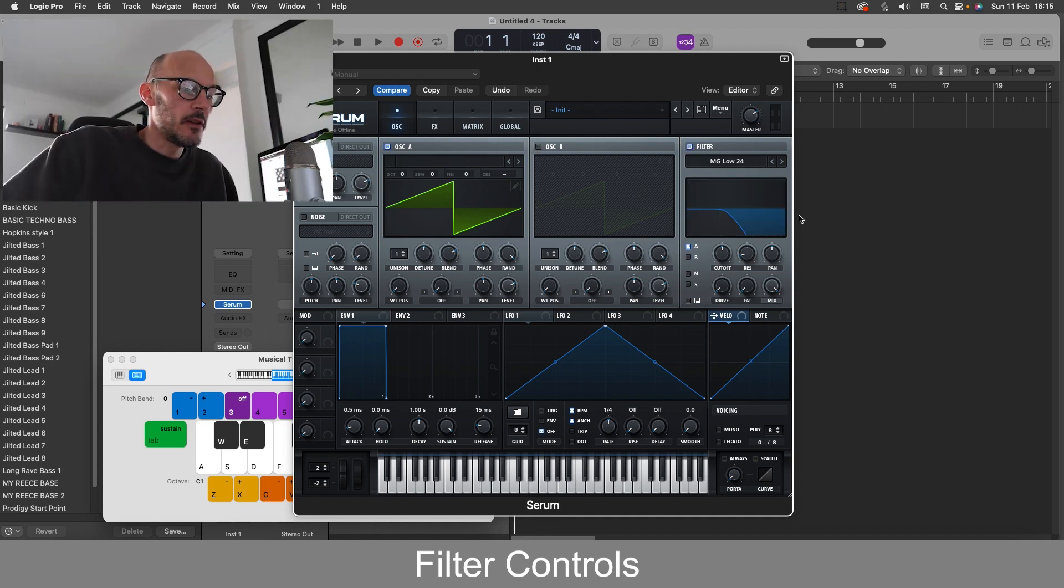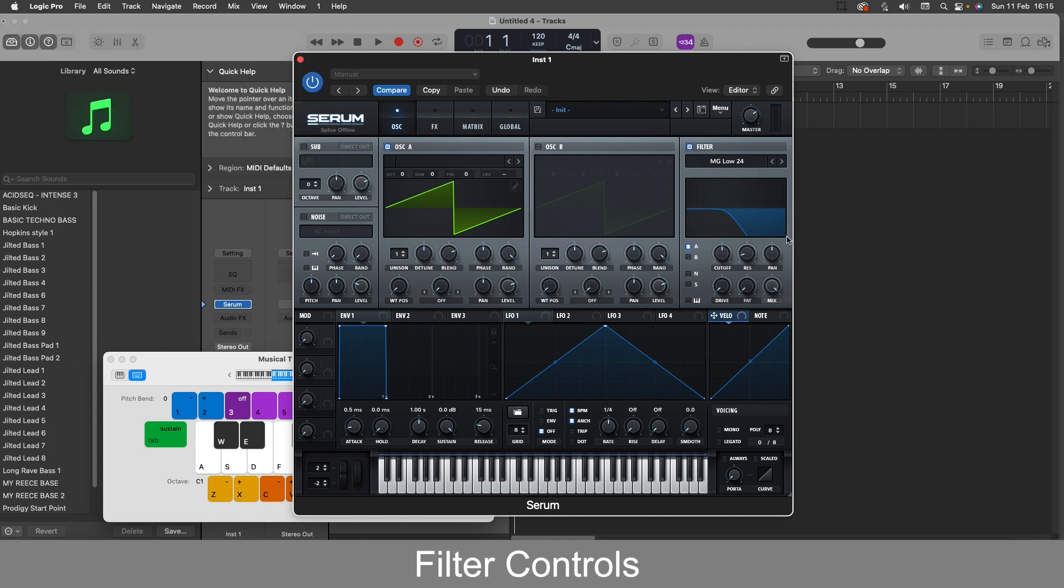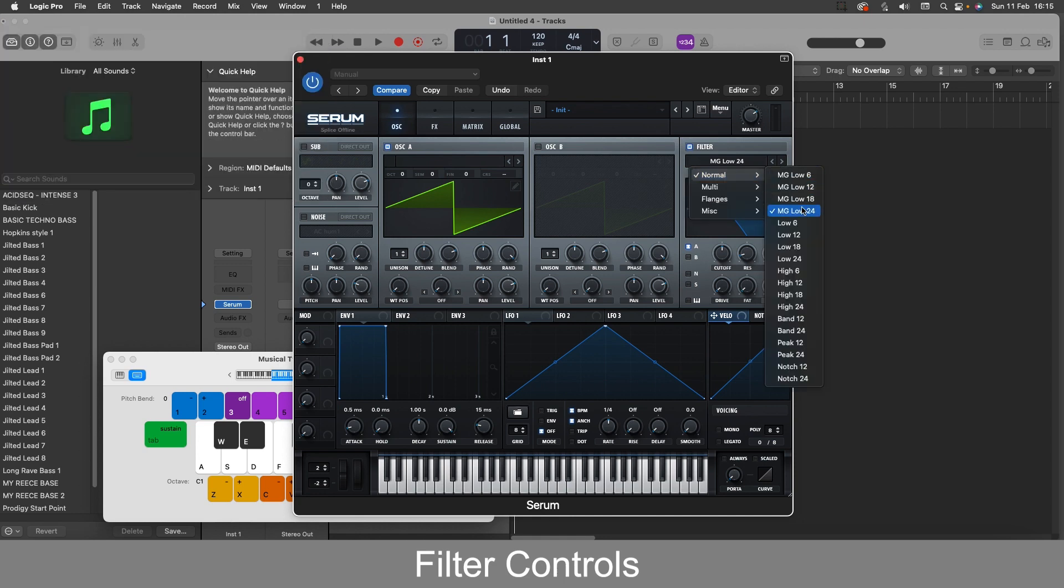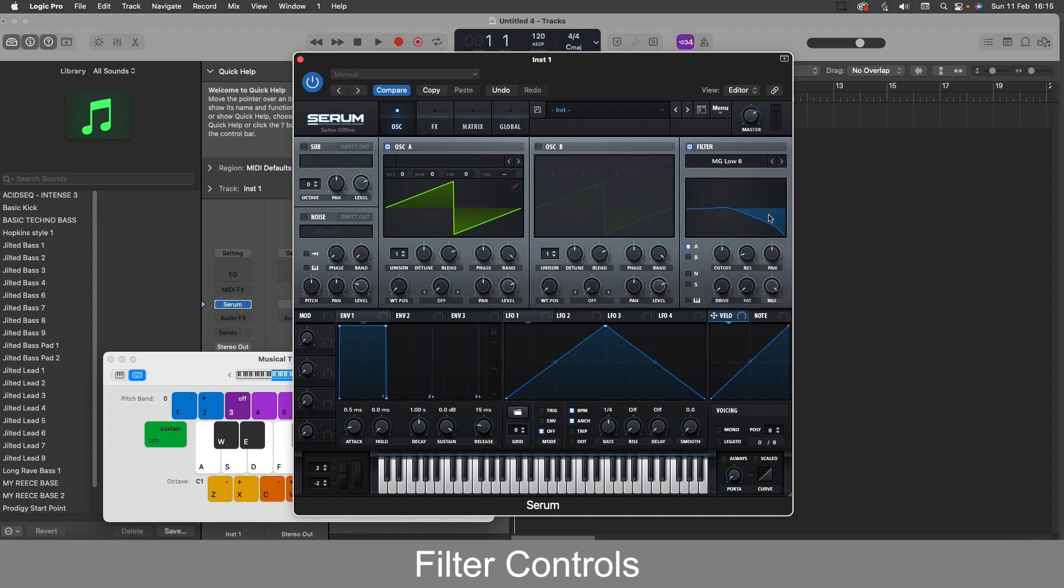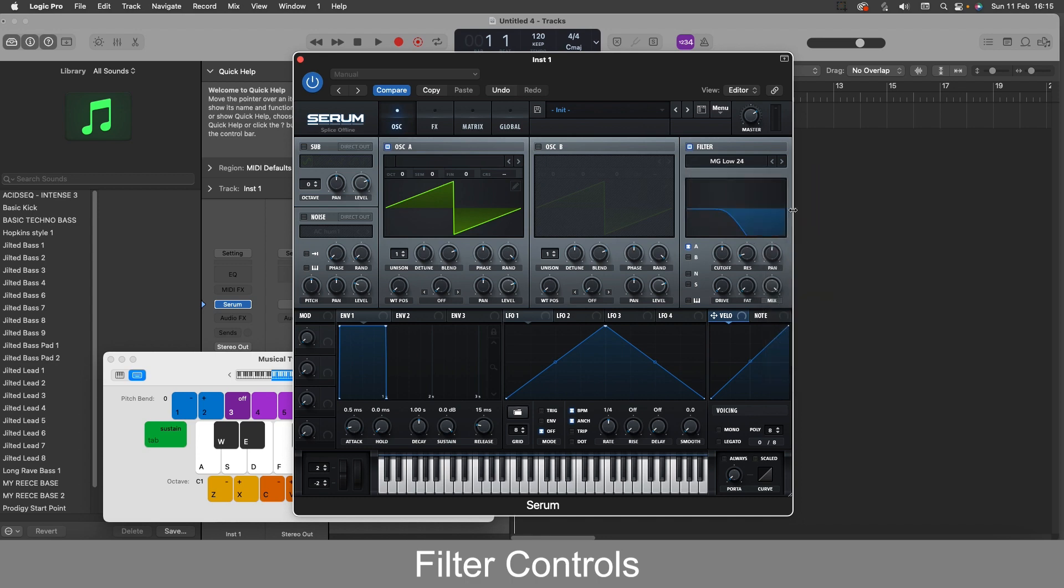So first up, the low pass filters. You have these four. If I look on normal here you have 6, 12, 18 and 24. So the lower the number the more of the high tone comes through, and the higher the number the less of the high tone comes through.